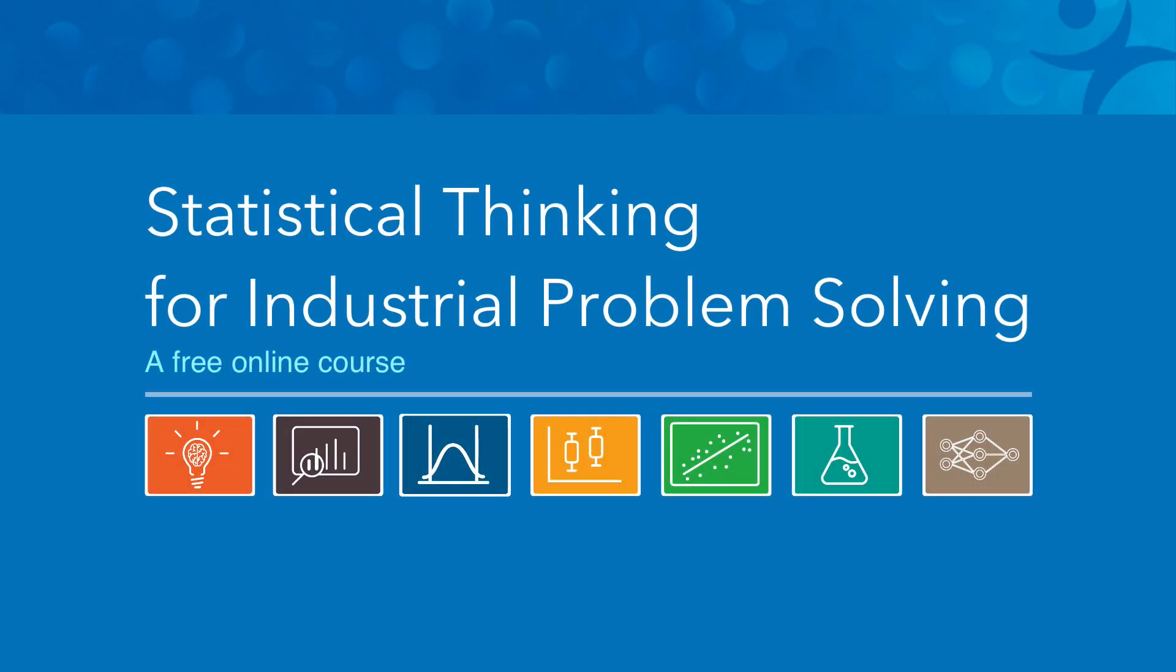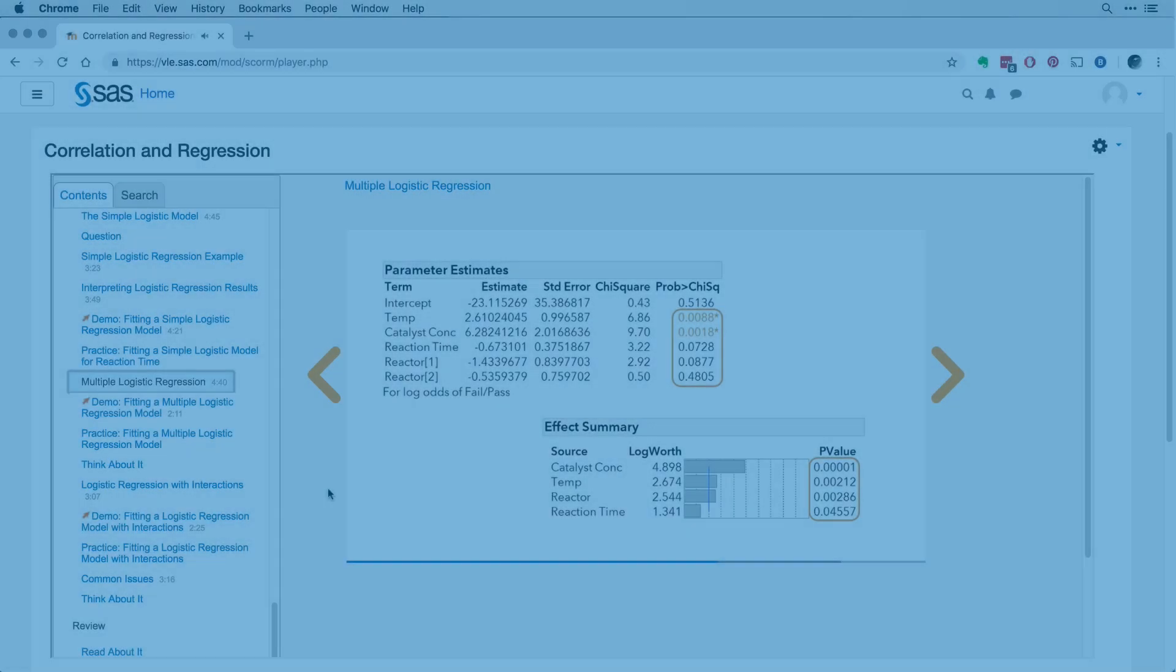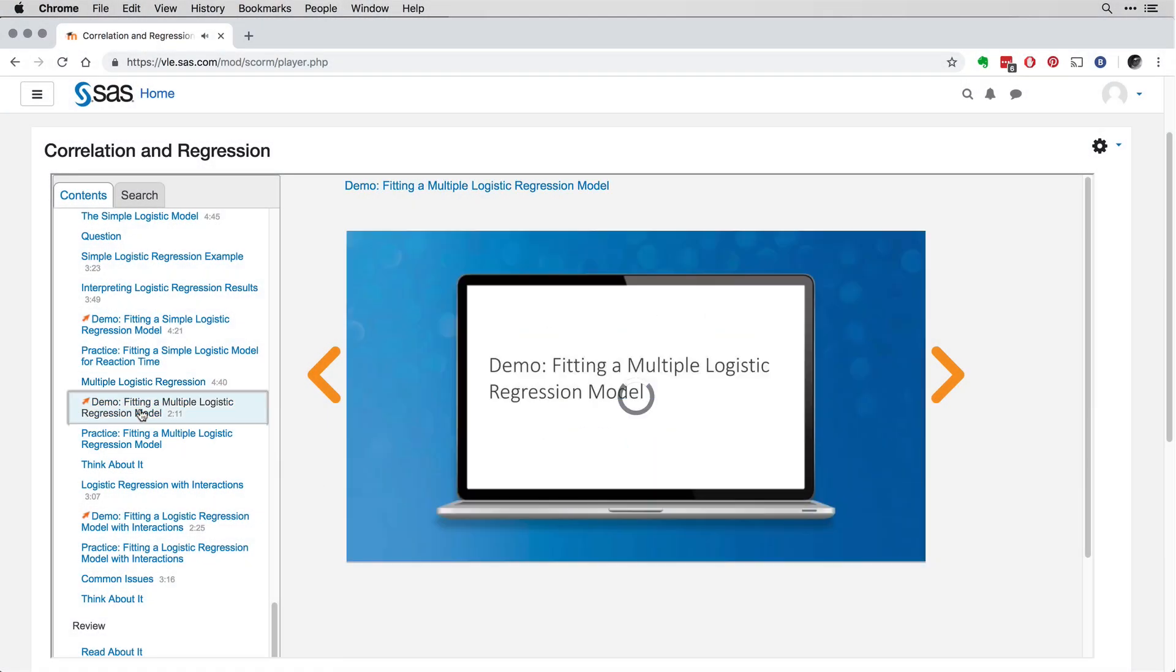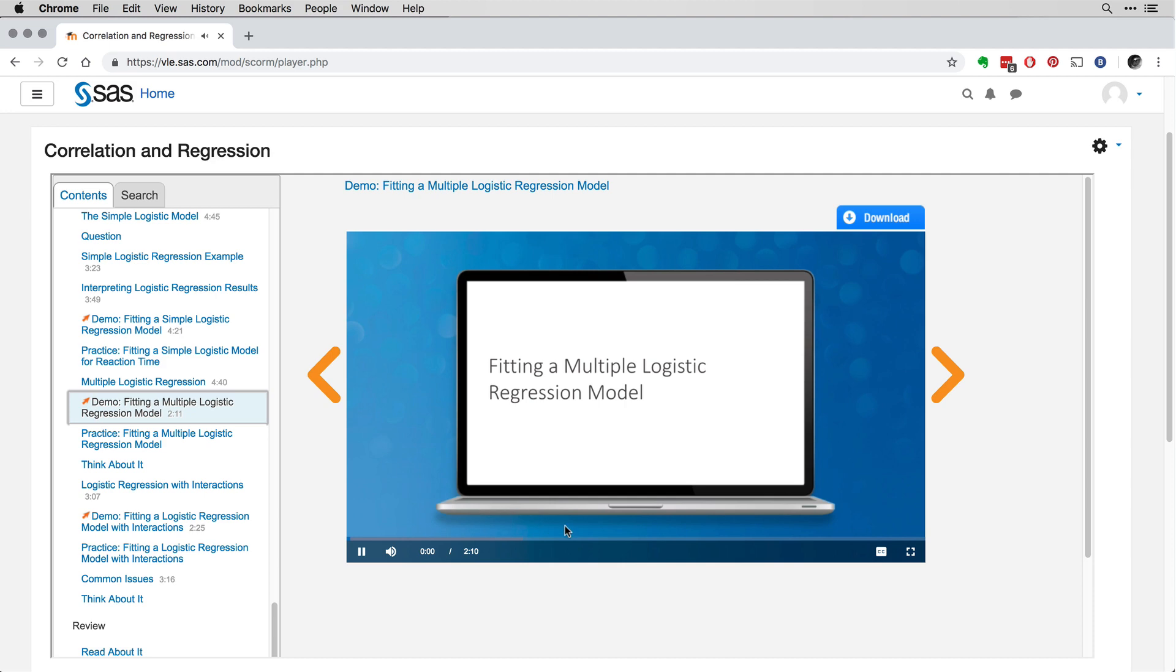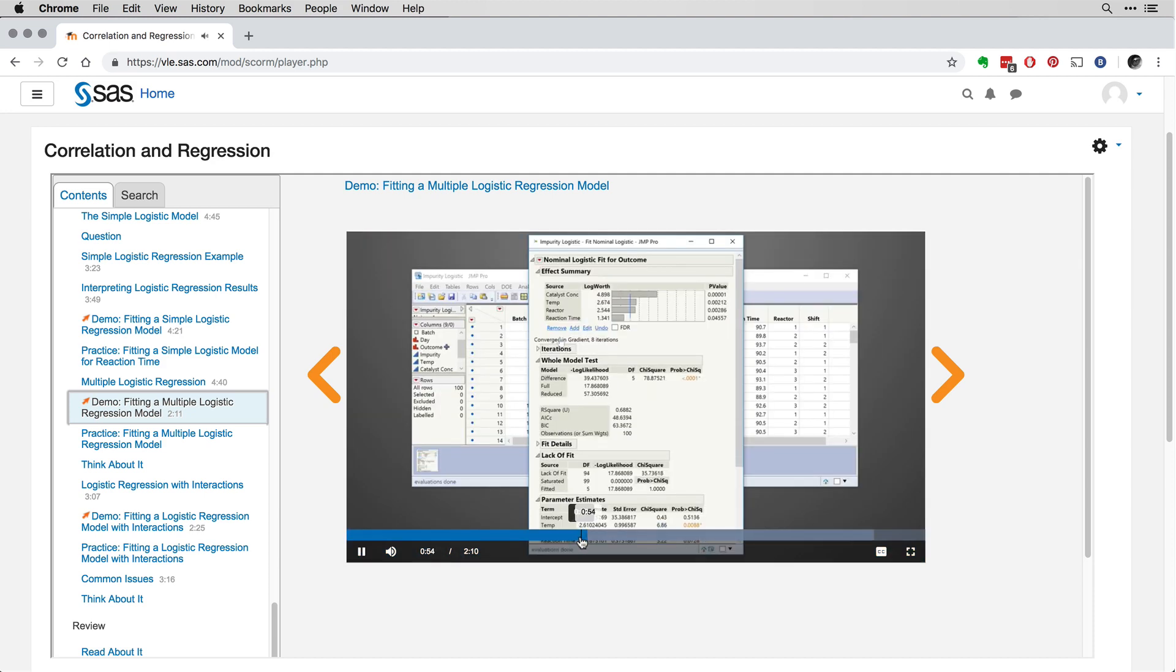That's why we created Statistical Thinking for Industrial Problem Solving. Developed with practitioners and academics from around the world, this free online course is available to anyone interested in building practical skills and using data to solve problems or drive improvement.